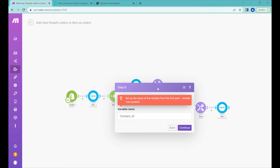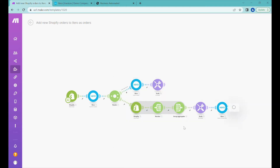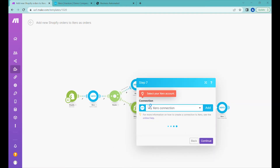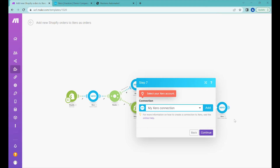Here we are reusing the variable created before, which is the ID of the contact that has been created, so we can click continue. At the end we will have a 'Create Purchase Order' module, which we will later change into 'Create an Invoice' inside of Make, because there's not much use for placing a purchase order into Xero.